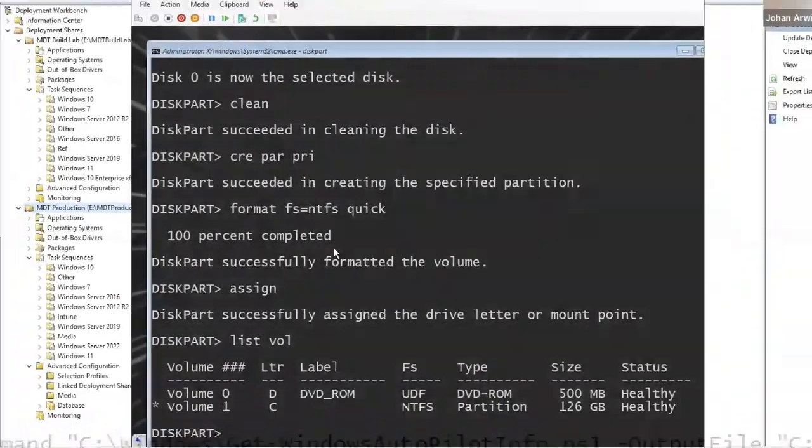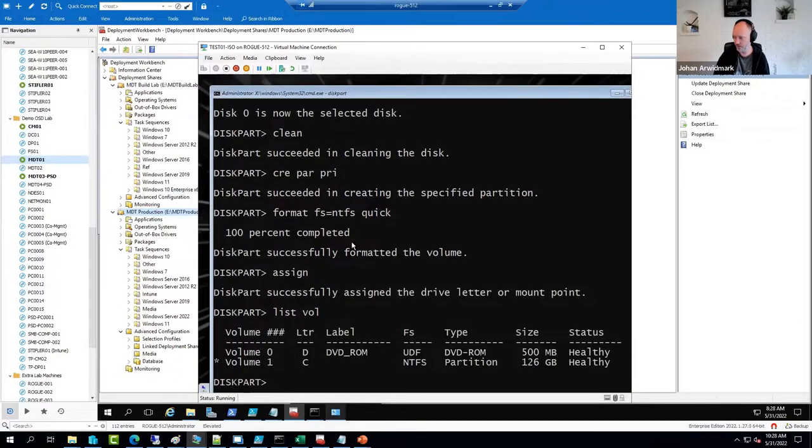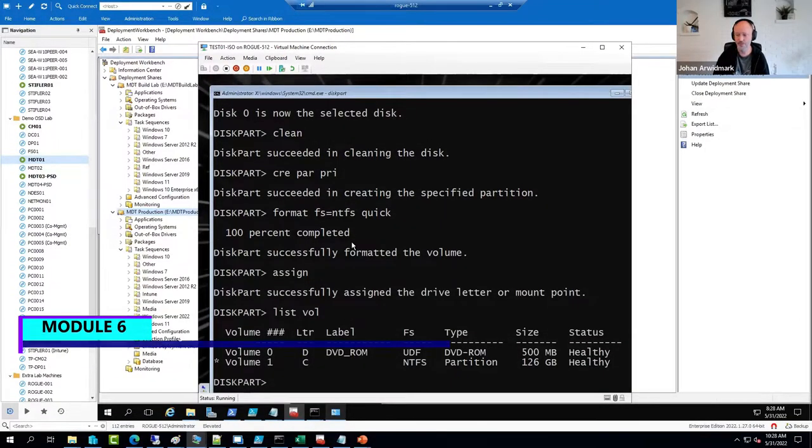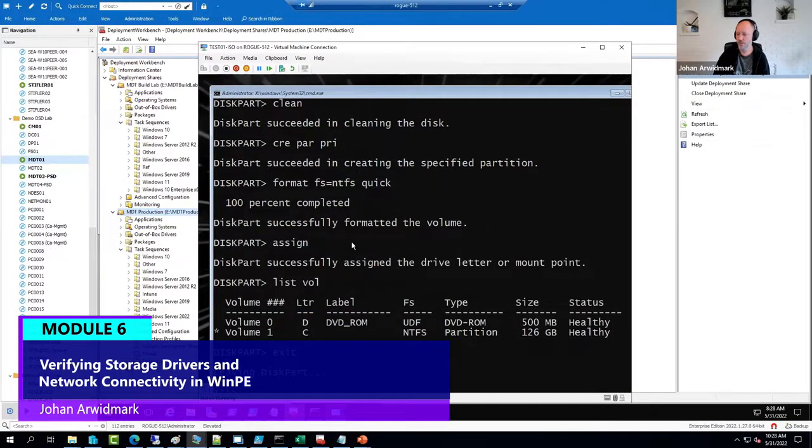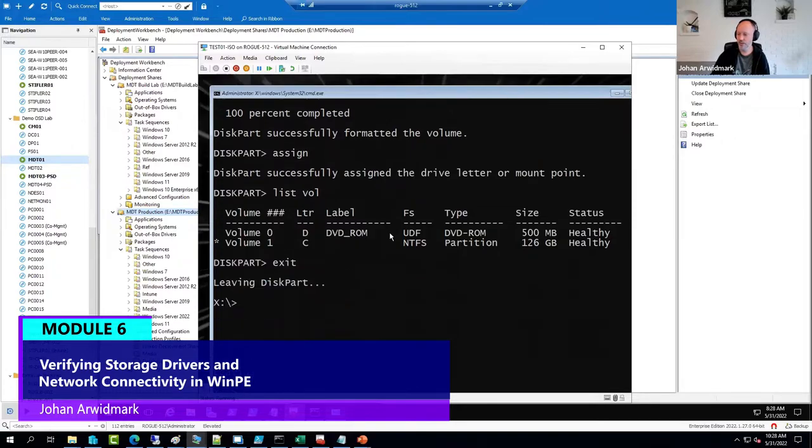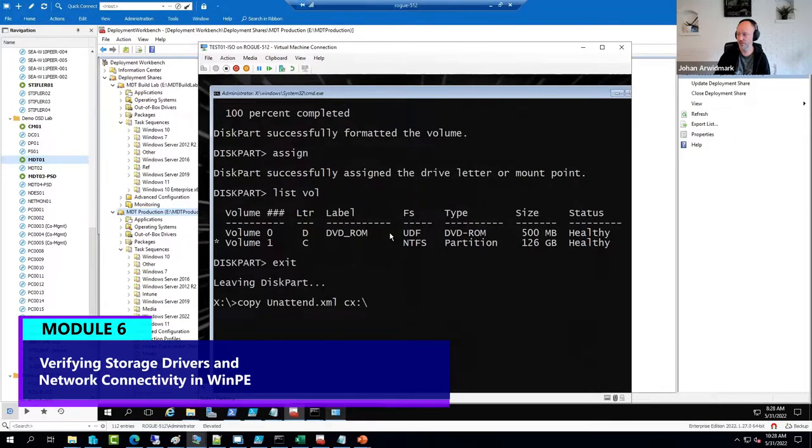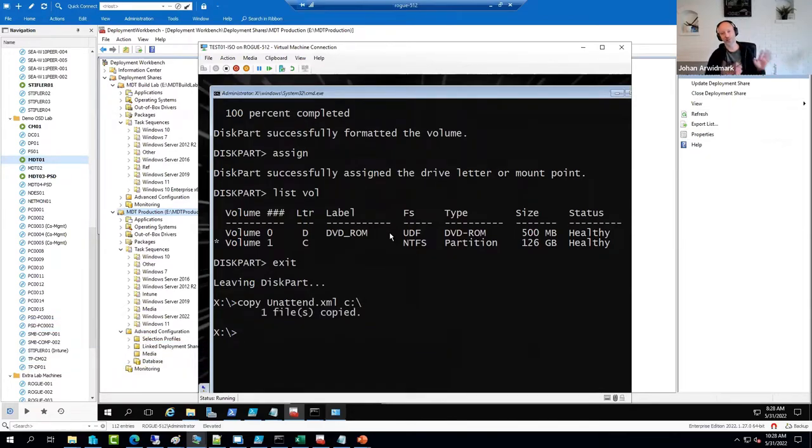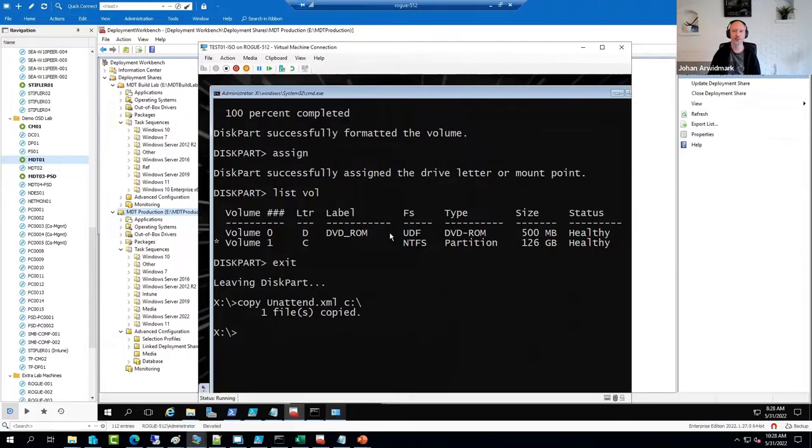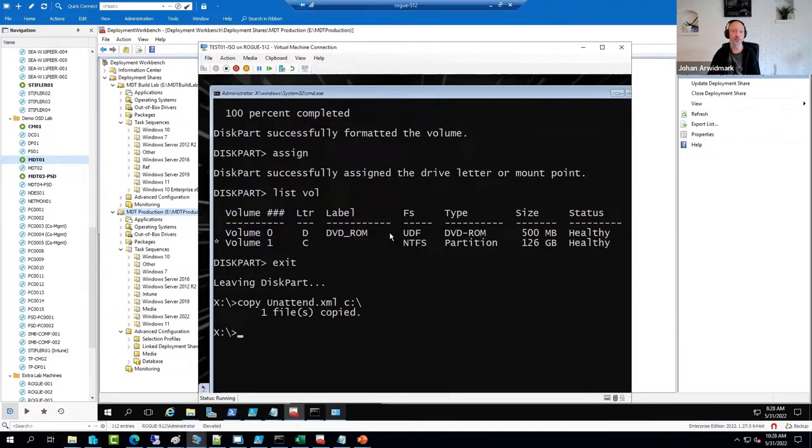List volumes, assign the C drive. And I can try to copy something to the C drive. Typically, if you're able to do this, you know that the storage driver that you have in WinPE is okay.